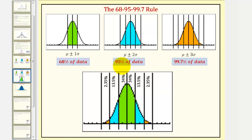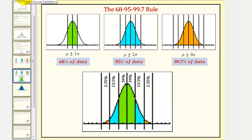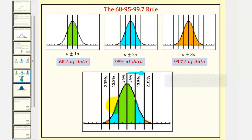Because 95% of the data falls between the mean and plus or minus two standard deviations, notice half of 95% would be 47.5%. So 47.5% would be between the mean and two standard deviations above the mean. Notice how if we subtract the 34%, that tells us that 13.5% falls between one and two standard deviations above the mean, as well as 13.5% between one and two standard deviations below the mean.